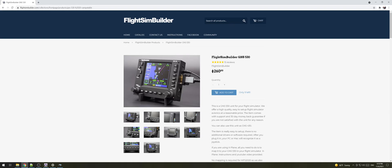Hi and thank you for purchasing Flight Sim Builder GNS 530. In this quick video we're going to show you how to install your Flight Sim Builder for Microsoft Flight Simulator.